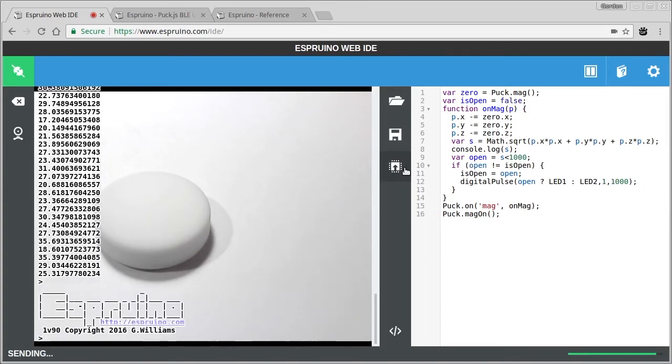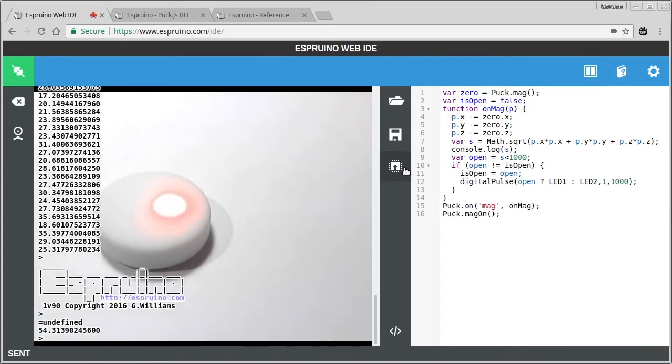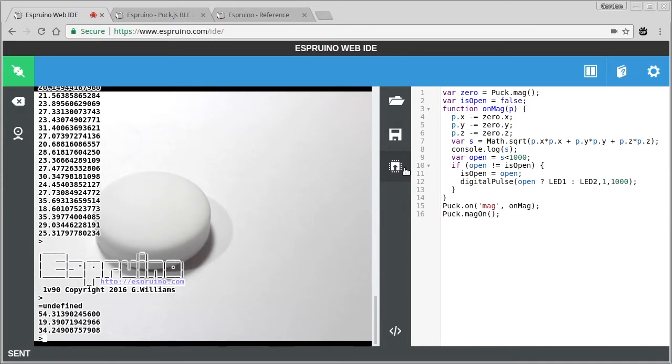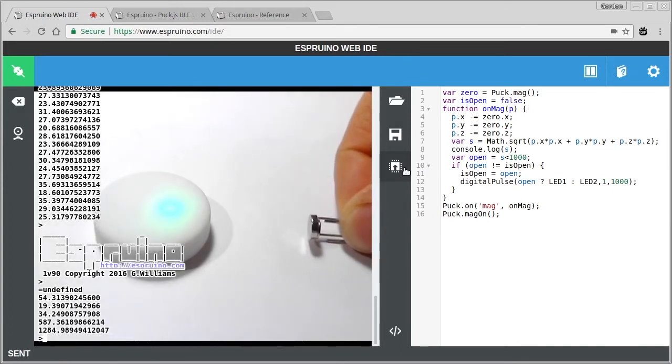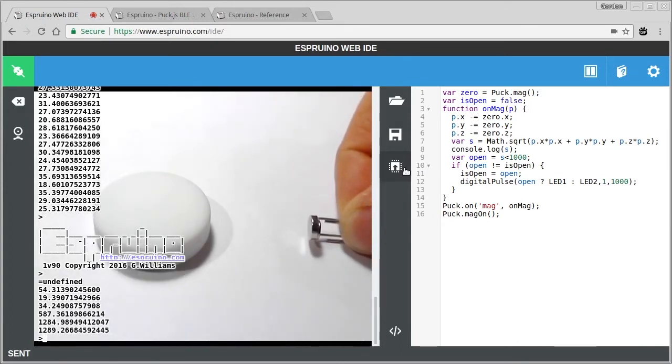So if we upload this code, we'll see that initially it's changed state so it flashes red. But then when it thinks the magnet's getting close and the field is strong enough, it will light the green LED.